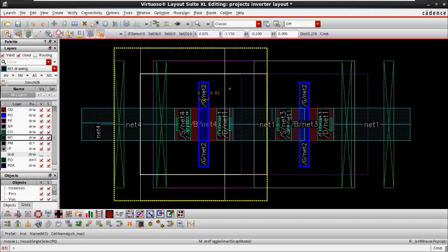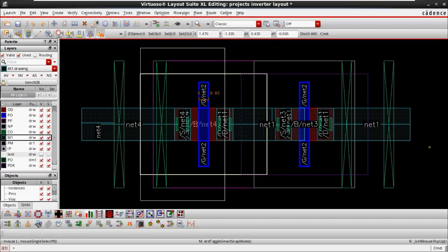The gate-to-gate connections follow the same procedures as in submicron — there are no special routing techniques here. The only important thing to note is that because it is a lower technology node, we have a lot of second-order effects such as WPE, LOD, and other STA-related effects, which are more pronounced in deep submicron compared to submicron.